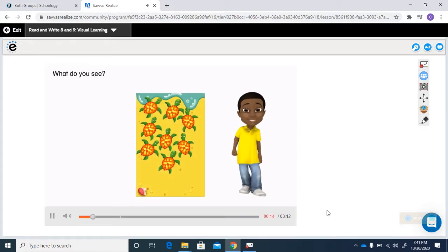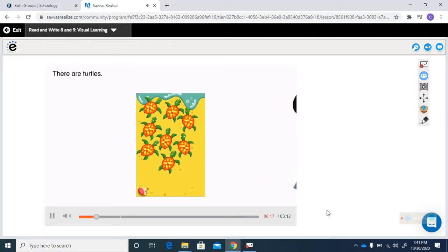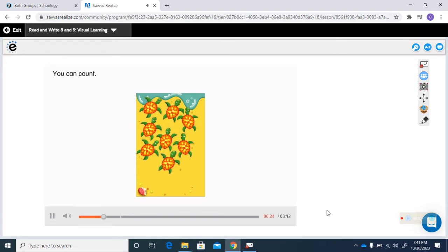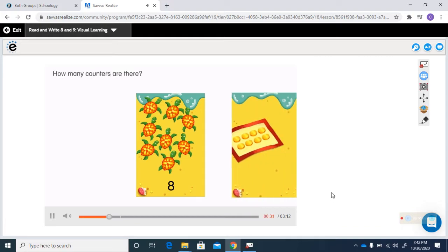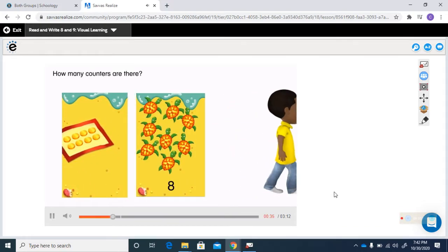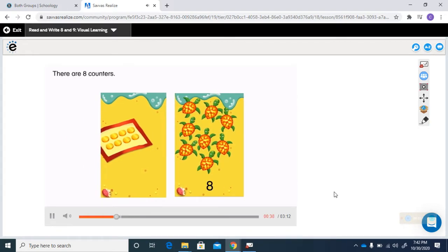What do you see? There are turtles. How can you tell how many turtles there are? You can count. There are eight turtles. How many counters are there? There are eight counters.